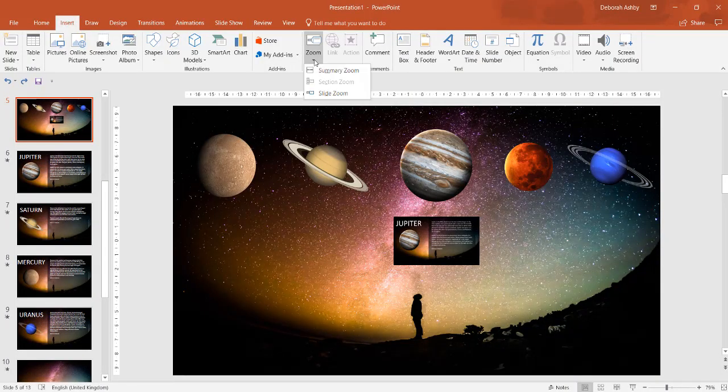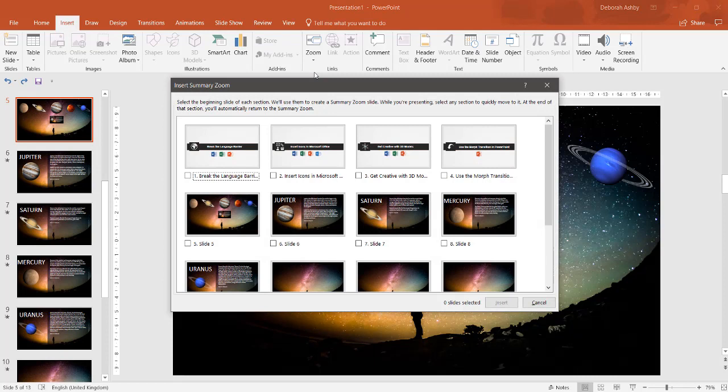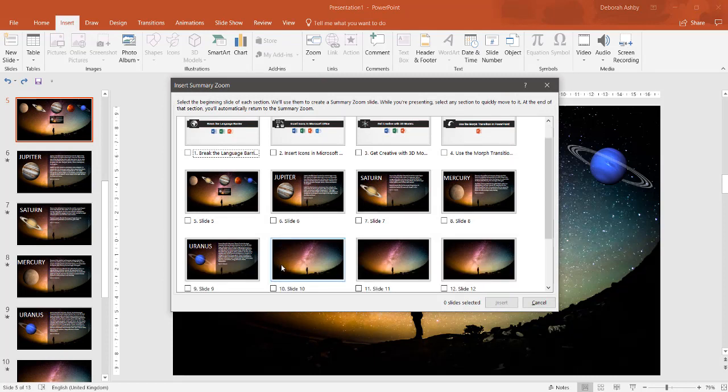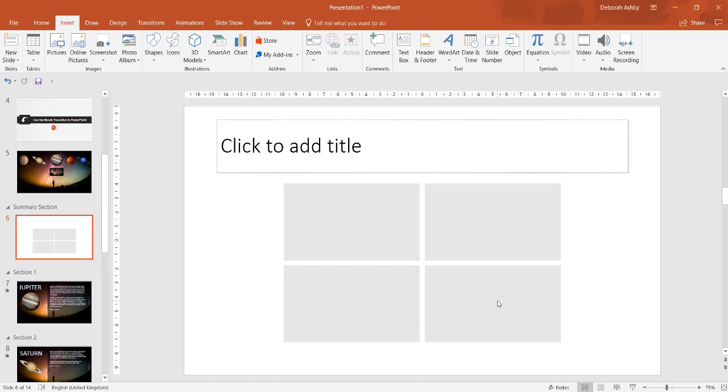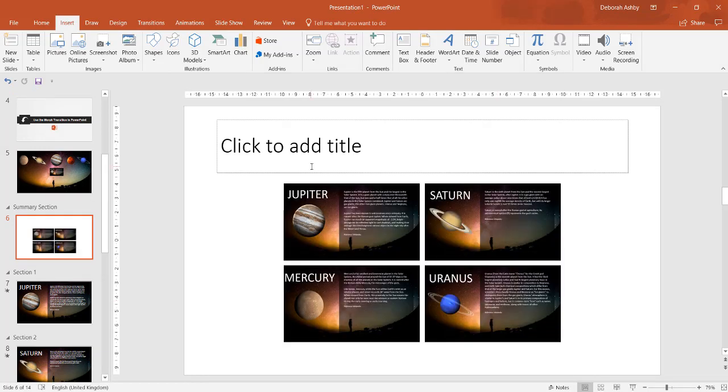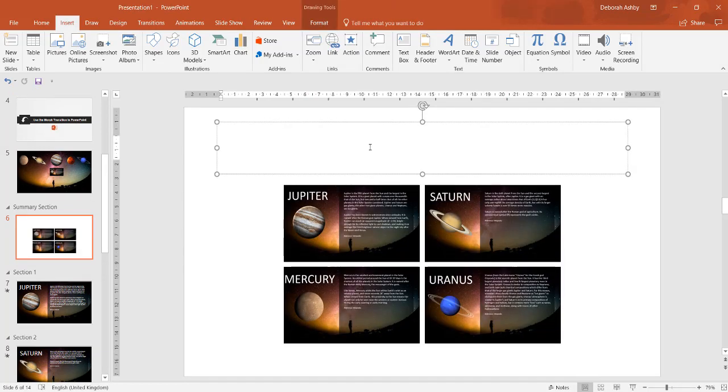Alternatively, from the Insert ribbon, we can select Zoom and Summary Zoom. This will allow us to select multiple slides. I'm going to select Slide 6, 7, 8 and 9 and click Insert. It will create a summary page with our thumbnails.